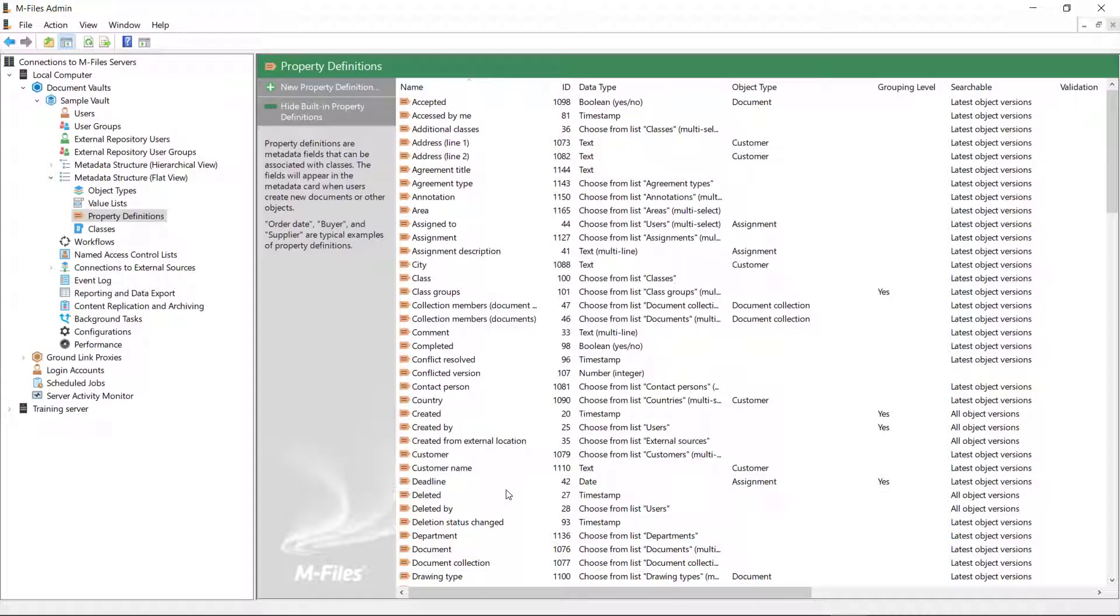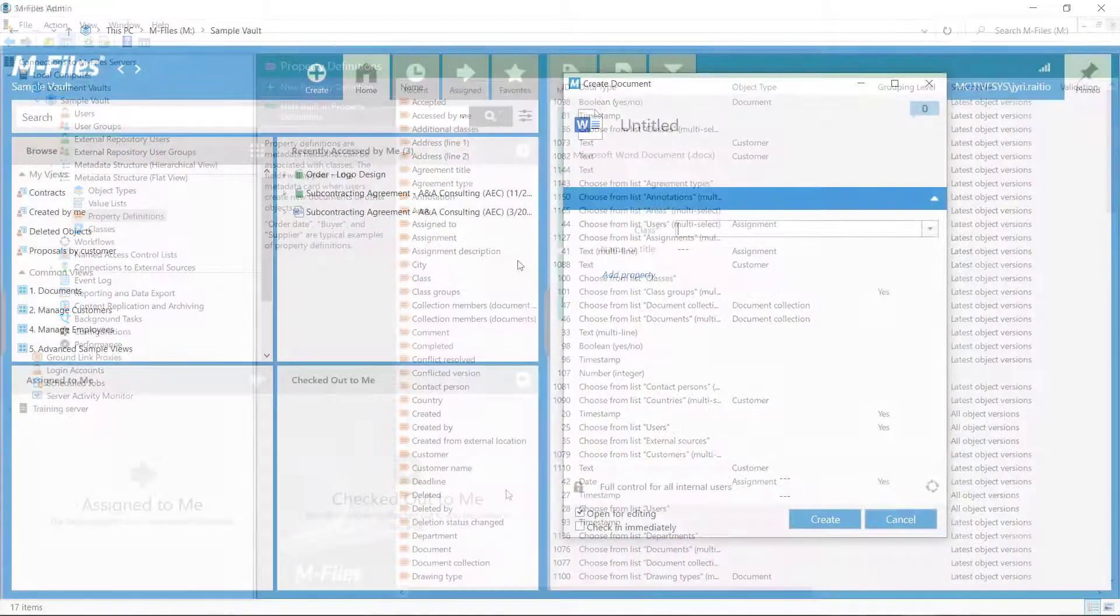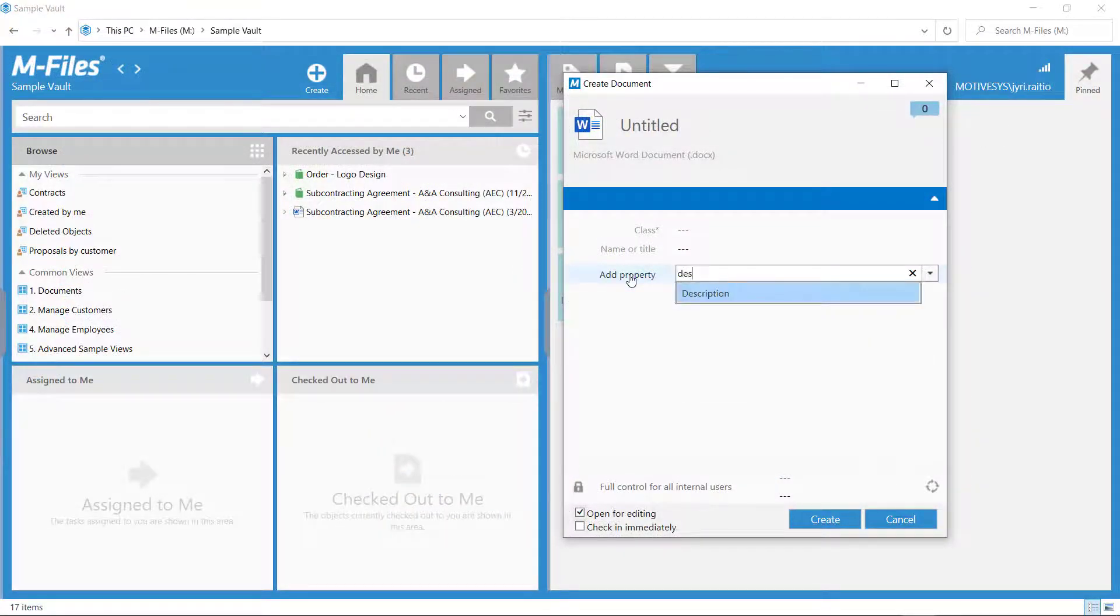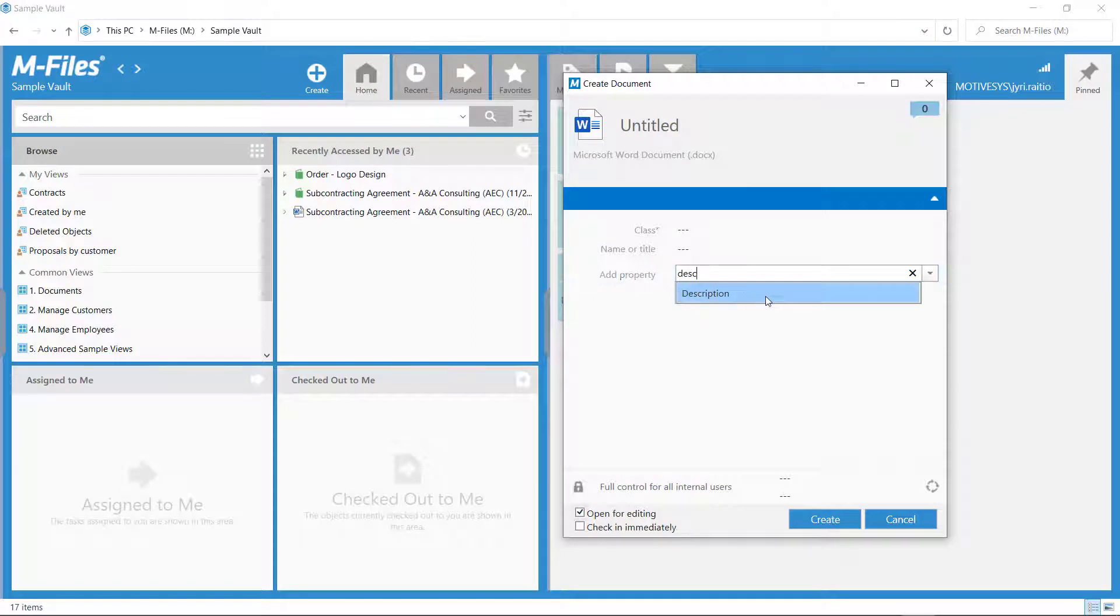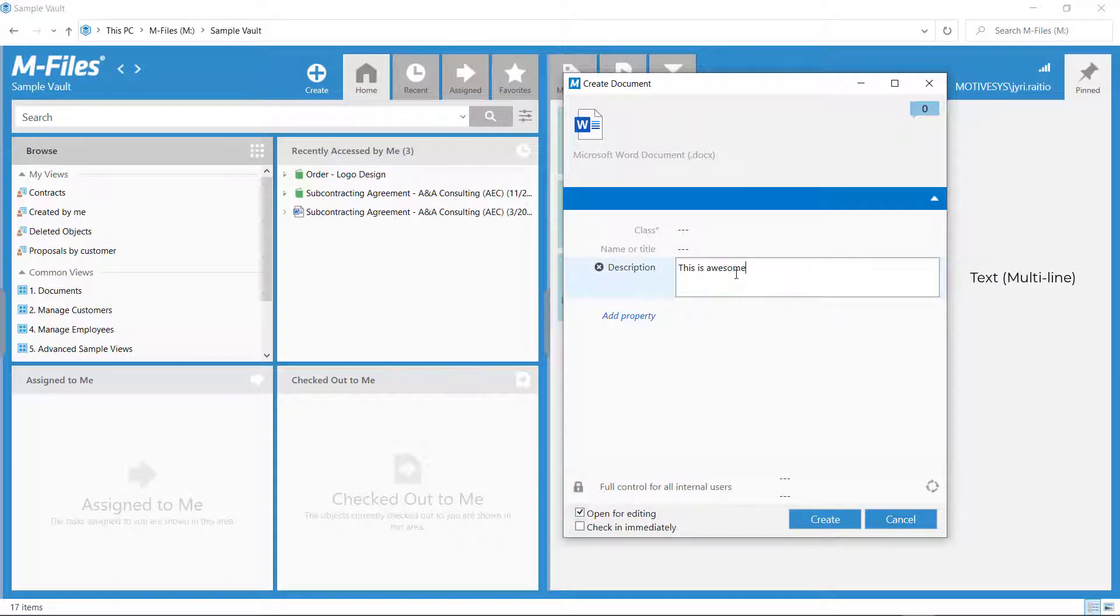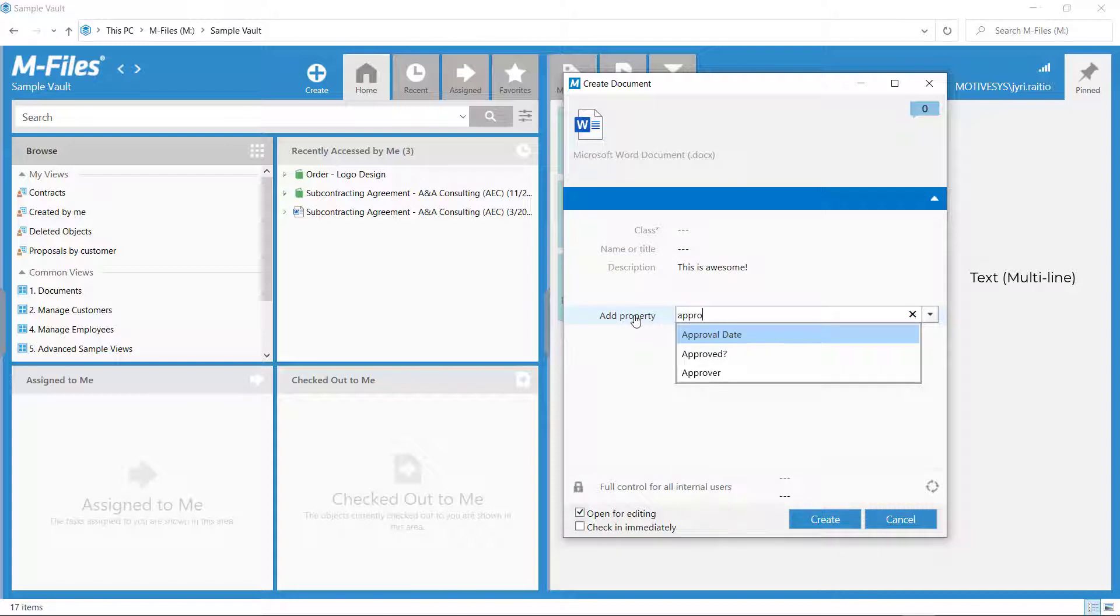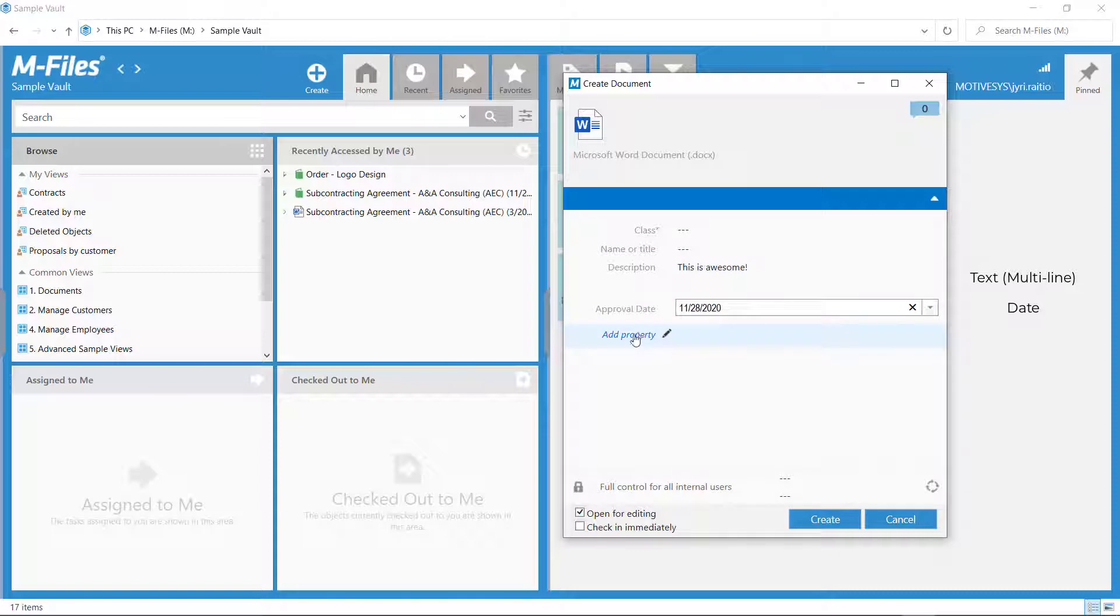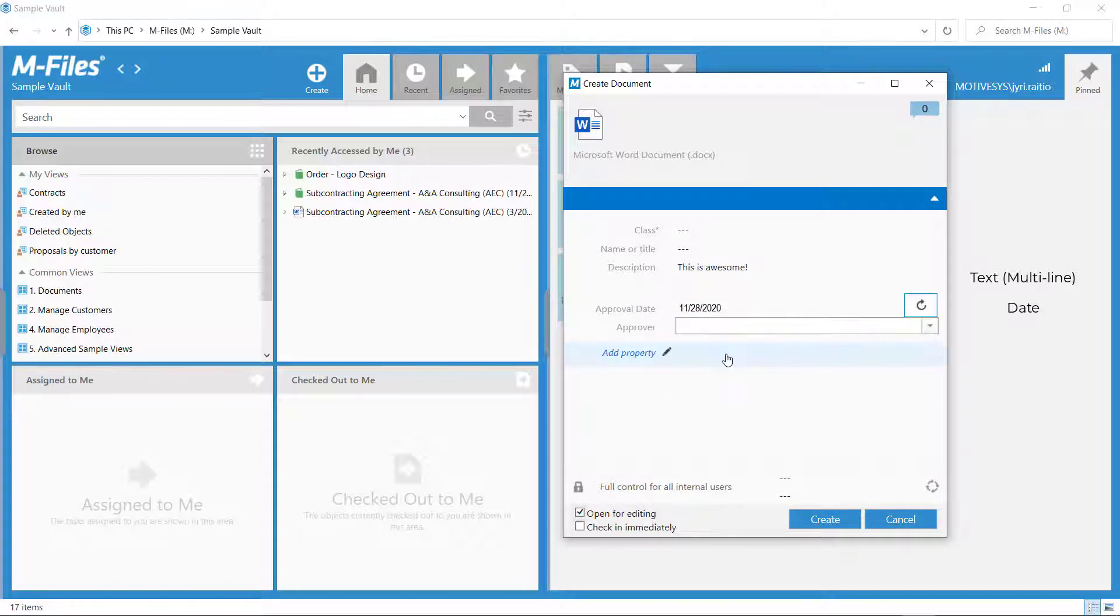Now, I'll show you how these look like on the metadata card. The description is a text field where you can freely write whatever is on your mind. The approval date prompts us with a cool calendar to pick the date from, and approver gives us a list of users to pick from.